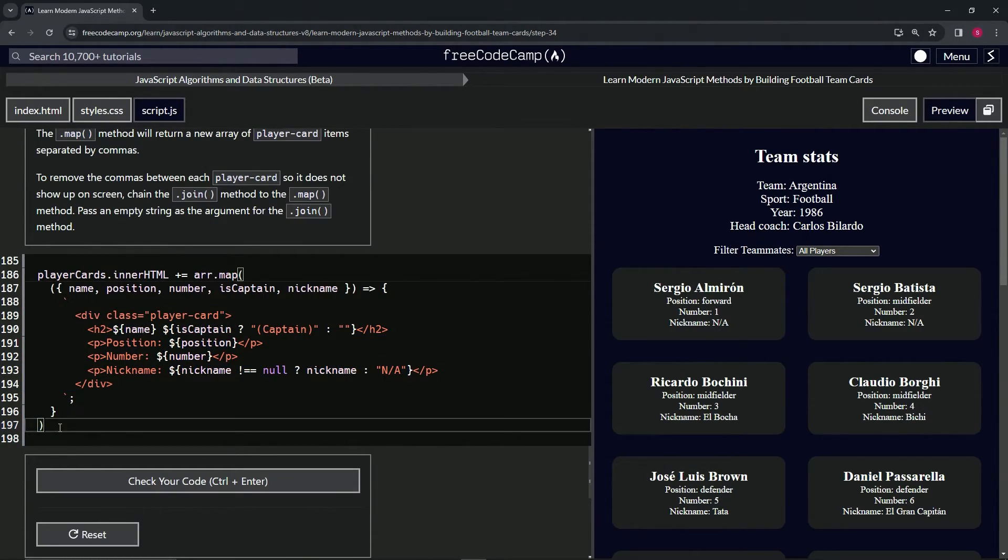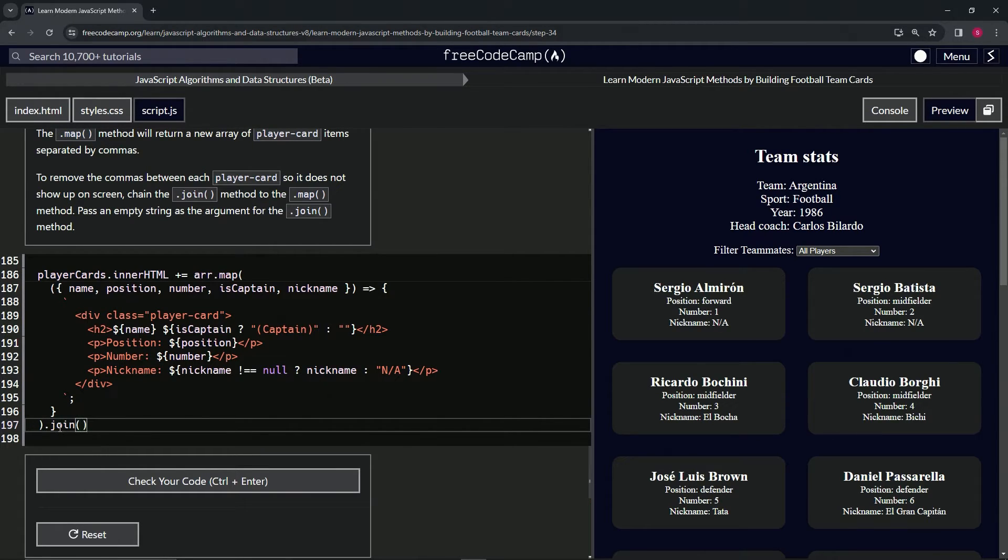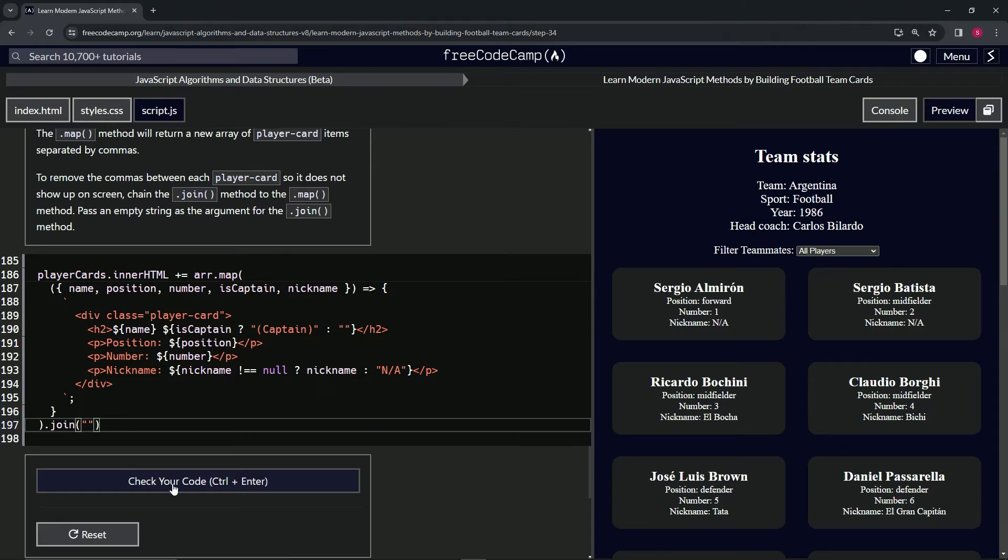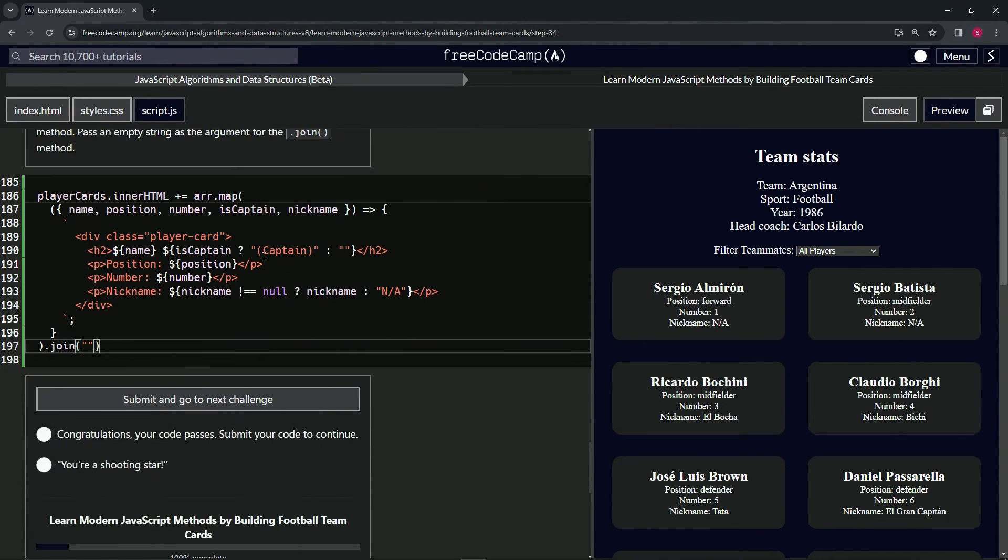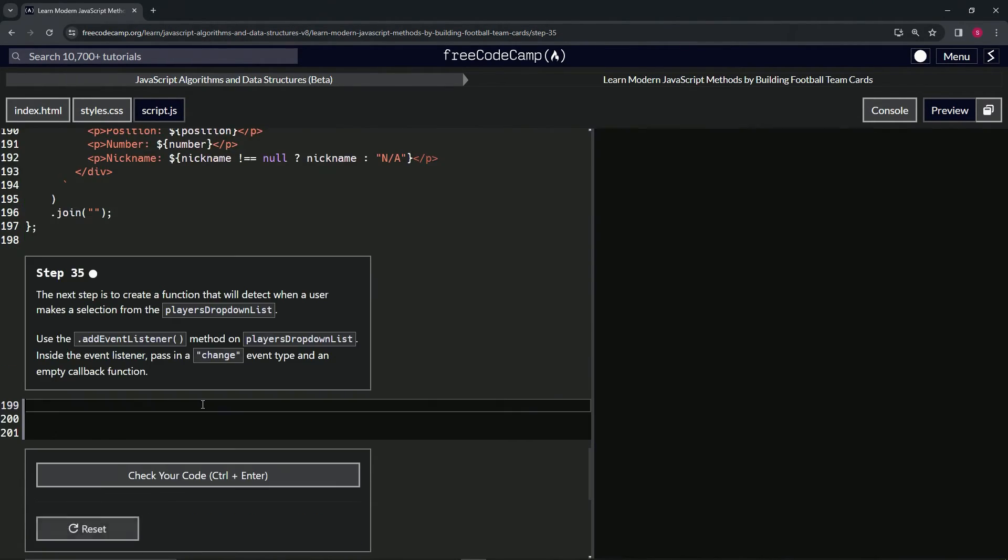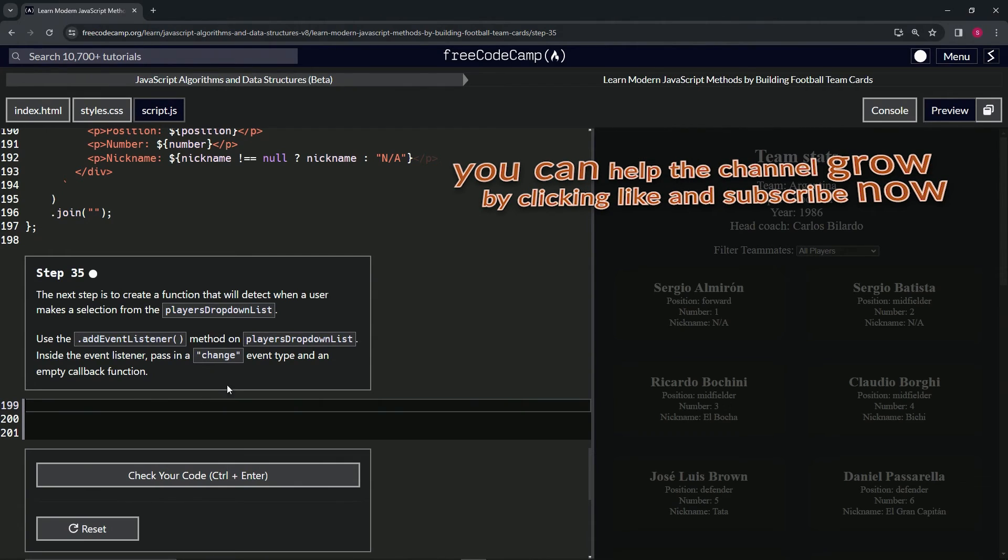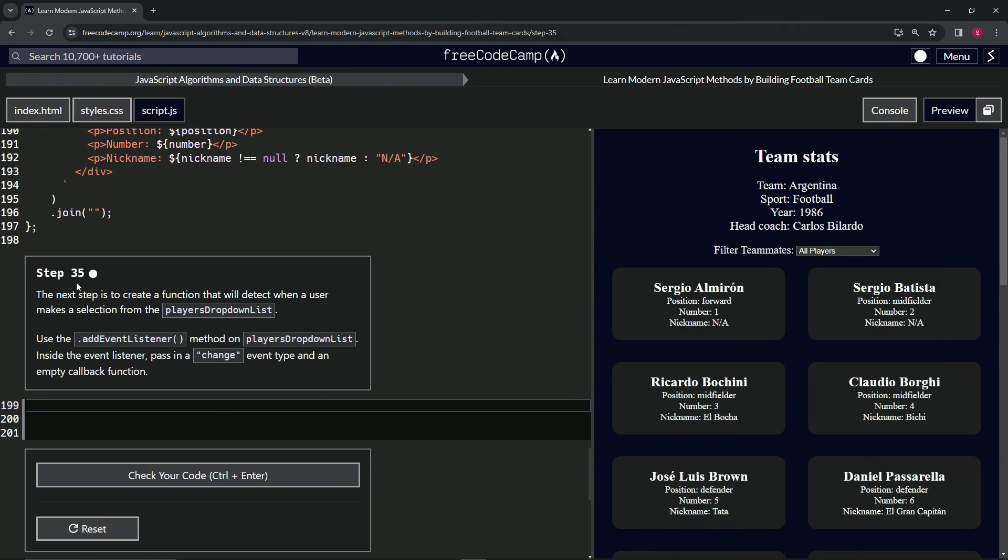So let's just come down here and say dot join, and then we'll join it by an empty string like that. Let's check the code, looks good and submit it. All right, now we're on to step 35. See you next time.